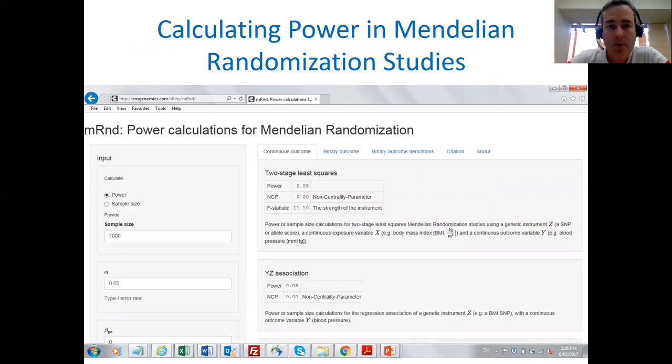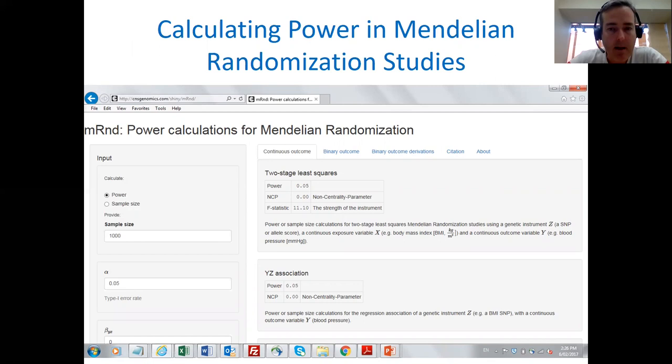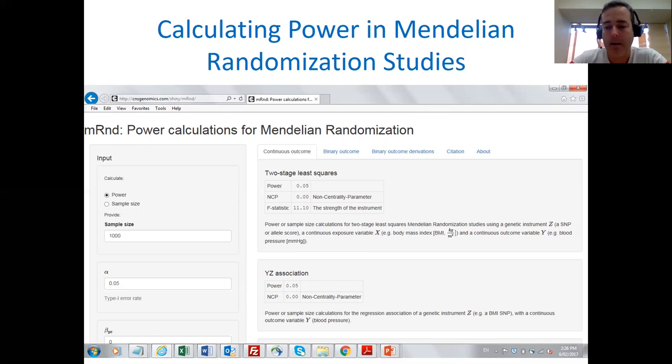There is a useful web-based utility which will calculate power in Mendelian randomization studies for you. It's hosted at the University of Queensland where I'm based. It was developed by MJ Brien, formerly from the University of Bristol, then University of Queensland. It's very easy to use and you'll be able to calculate power for your MR studies, which is very useful for things like grant applications.